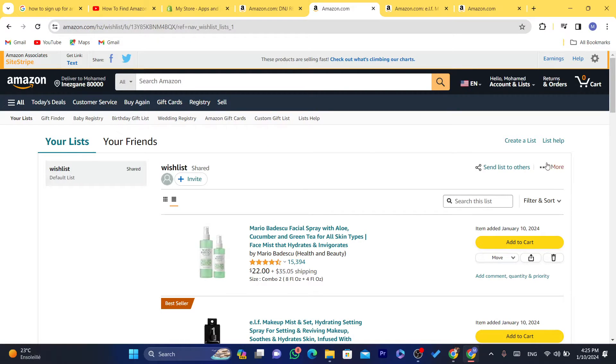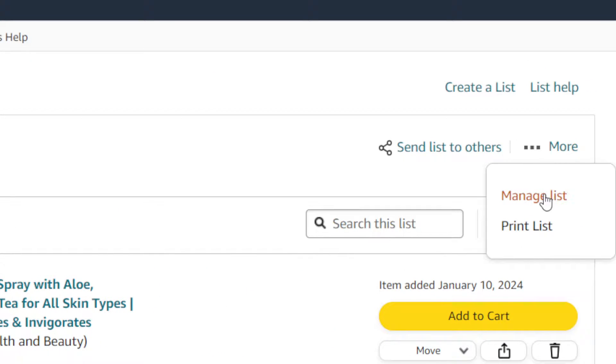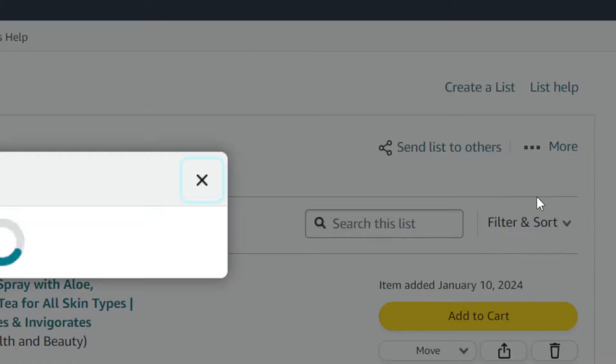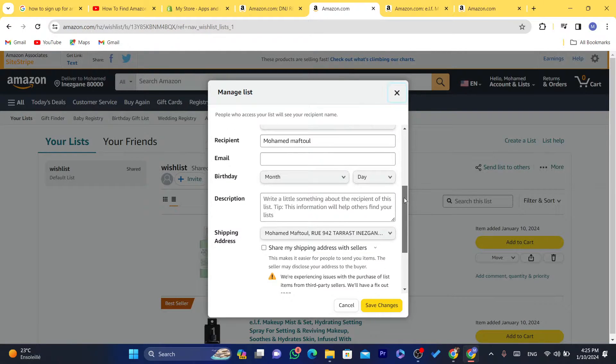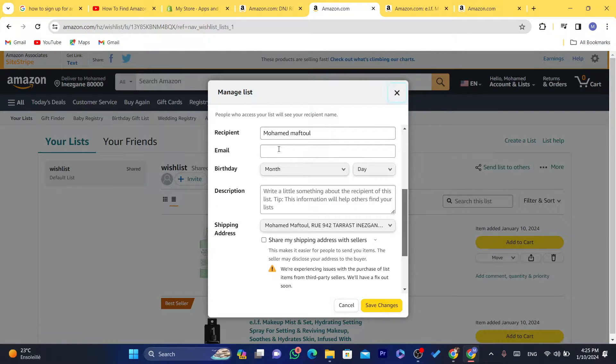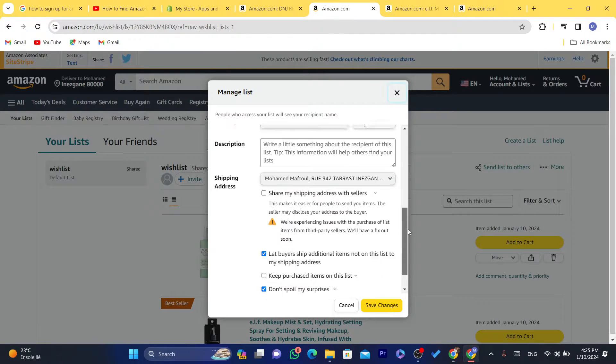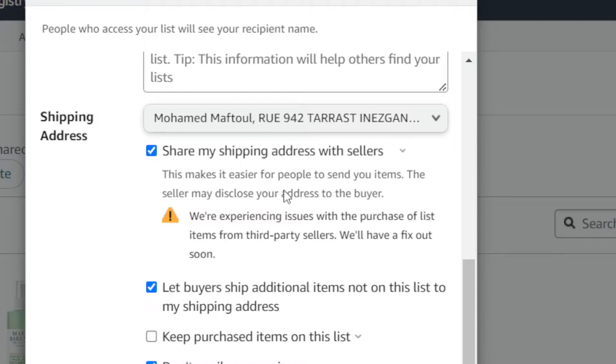Now what you need to do is click on where it says More and then click on Manage List. Here you will find a lot of settings that you can change including you can change your recipient name, email address, you can change the shipping address.